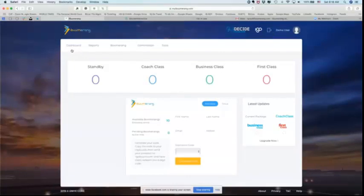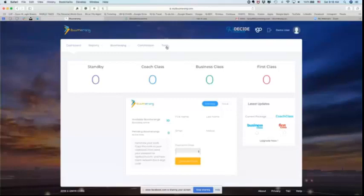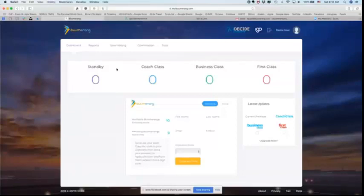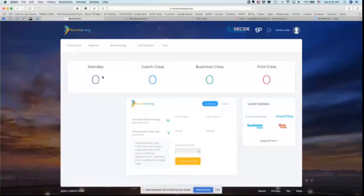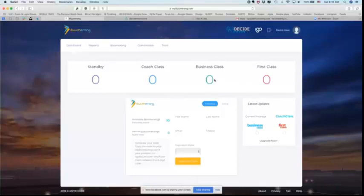You have your dashboard, reports link, Boomerang link, commissions link, and your tools link. In your dashboard, you have how many people you have enrolled personally that are at each of these levels. So here you see I haven't enrolled anybody, but if I did, let's suppose I had five first class and two business class, one coach, and one standby, that's what these numbers would show.